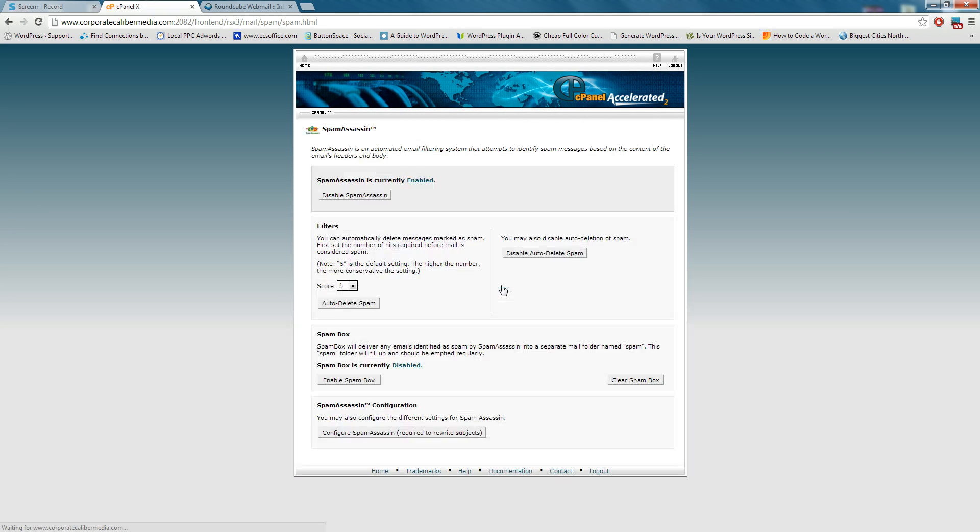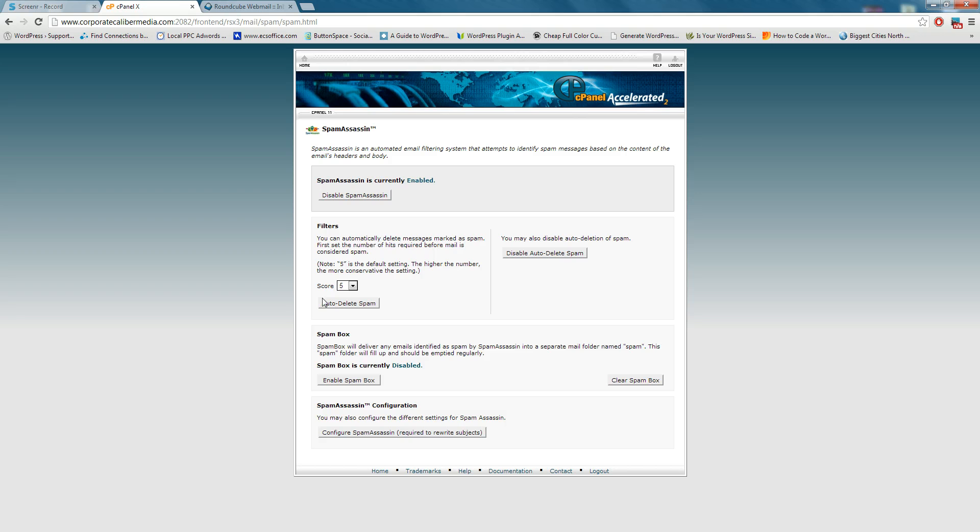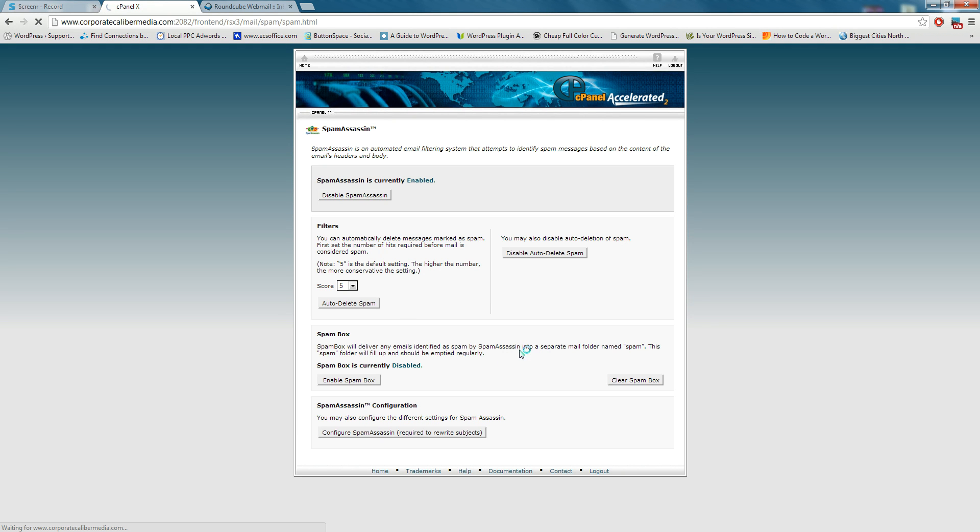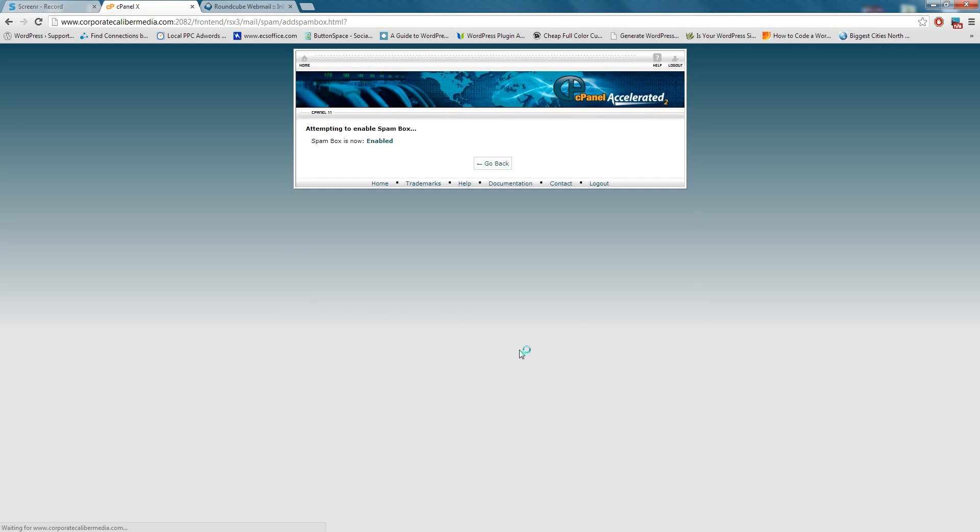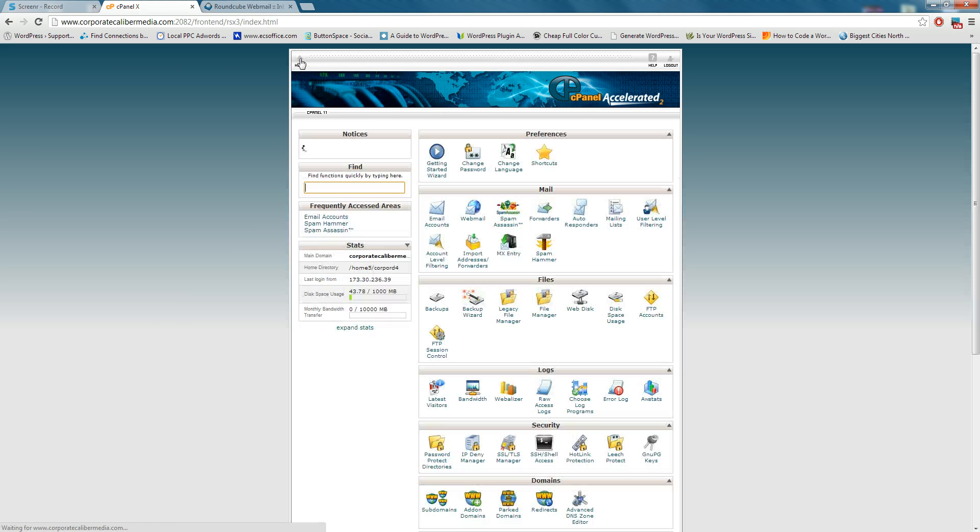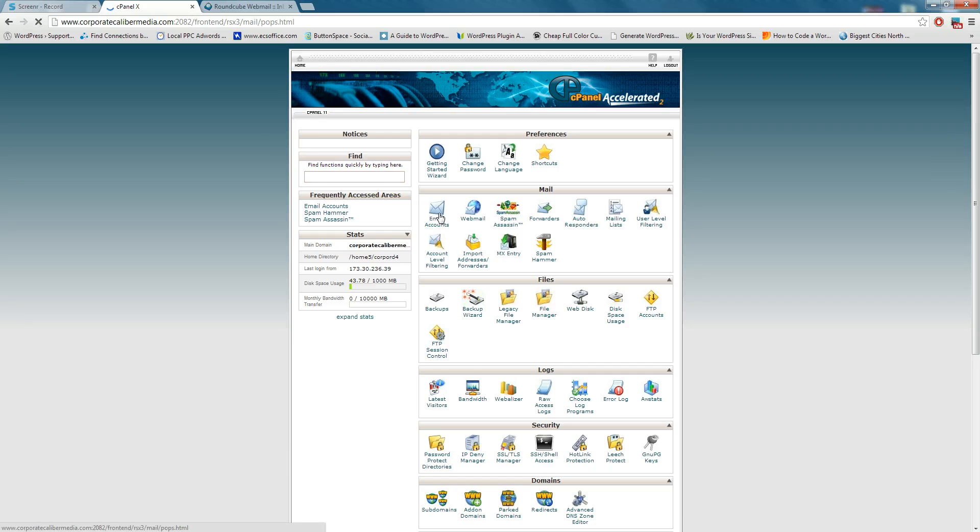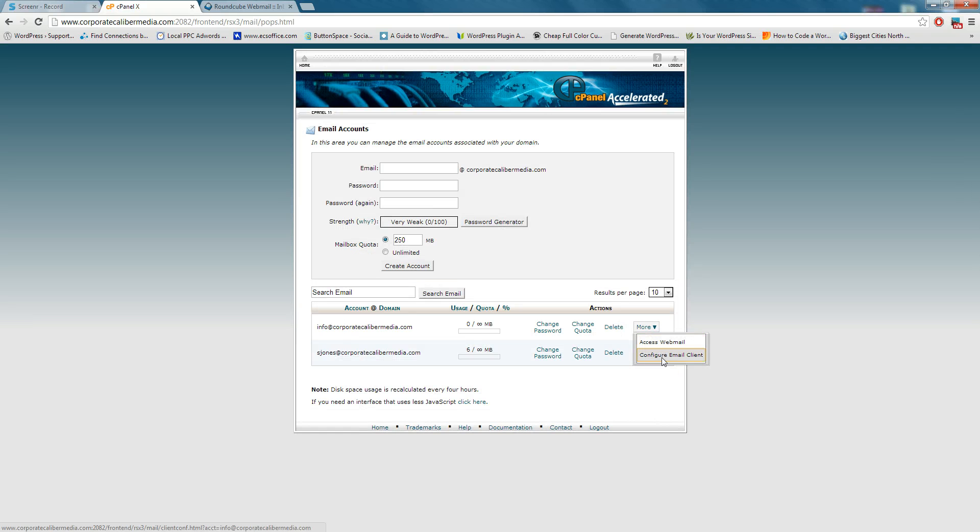We just got a few more seconds here left on the video, and you can auto delete the spam, or you can create a spam box. You want to create that spam box so that you have that folder, and there you go. You've set up your email, you've created email accounts. You can go in here and delete old email accounts just by clicking more here. You can access them, configure the mail client, and delete, but that's all we have for today. Thank you.